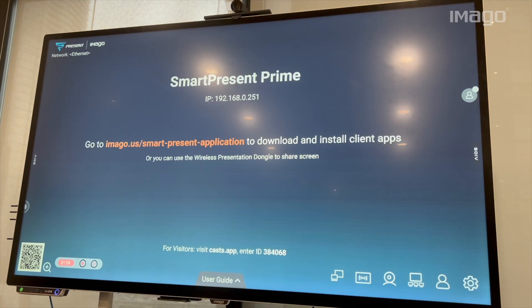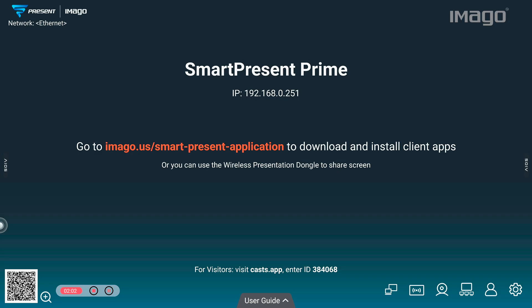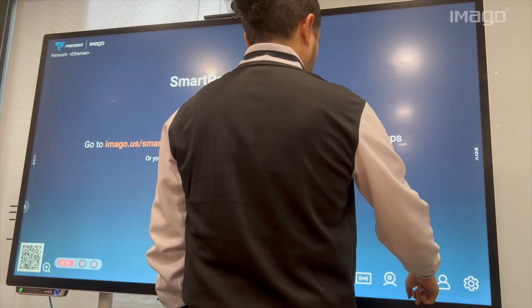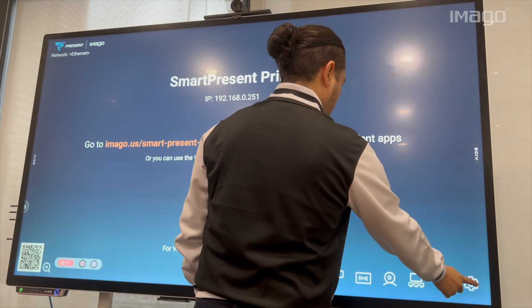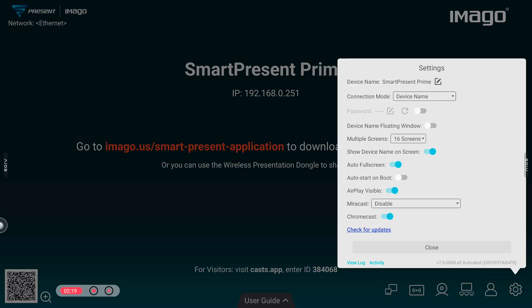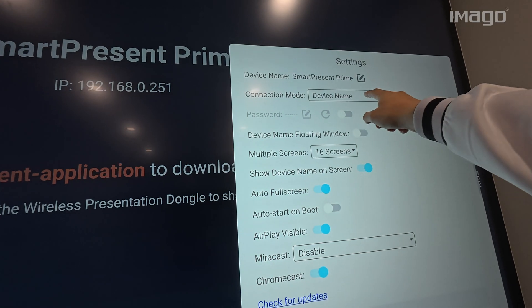Now, let's go back to our EOS and see more about the settings. Let's start with the first icon from the right to the left. On the top, we have the device name. Feel free to customize the name to any name you want.